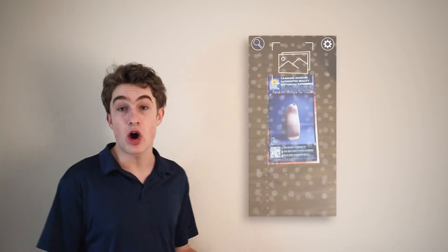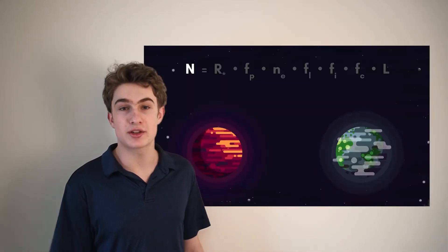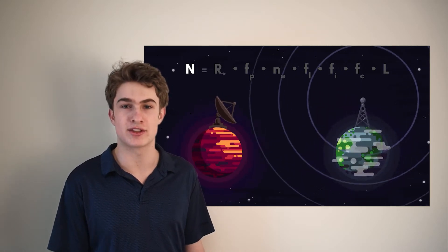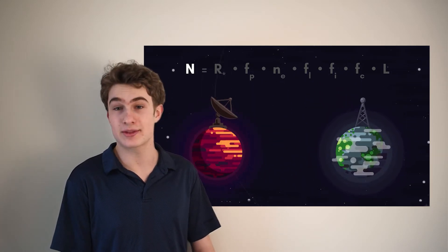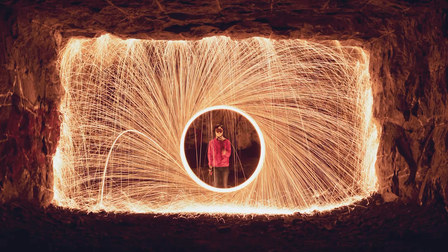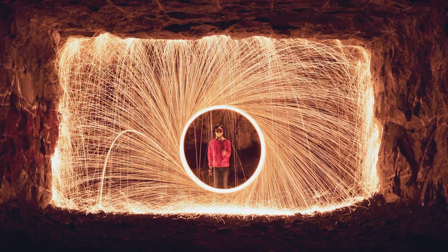As a self-directed learner, I've independently completed many projects, including developing an augmented reality museum app with photo-scanned artifacts, making educational science and space animations, as well as making videos, photos, renders, and simulations.